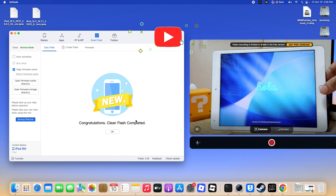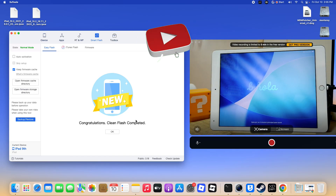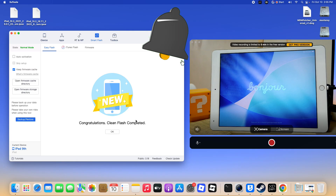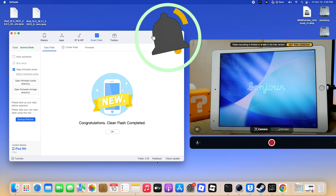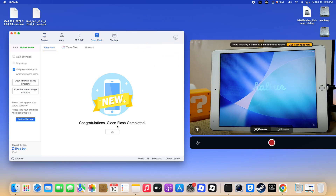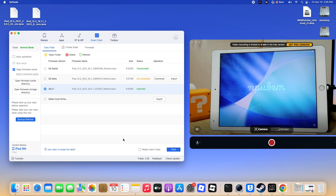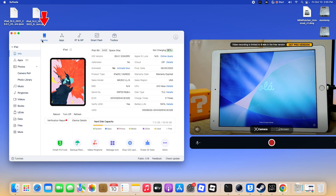Step 3. When the restore is done, go to the iDevice section and locate Activate Now. This is a critical step. If you miss it, the bypass will fail. Click Activate Now, choose Activate Only, wait until the activation completes, and then click OK.